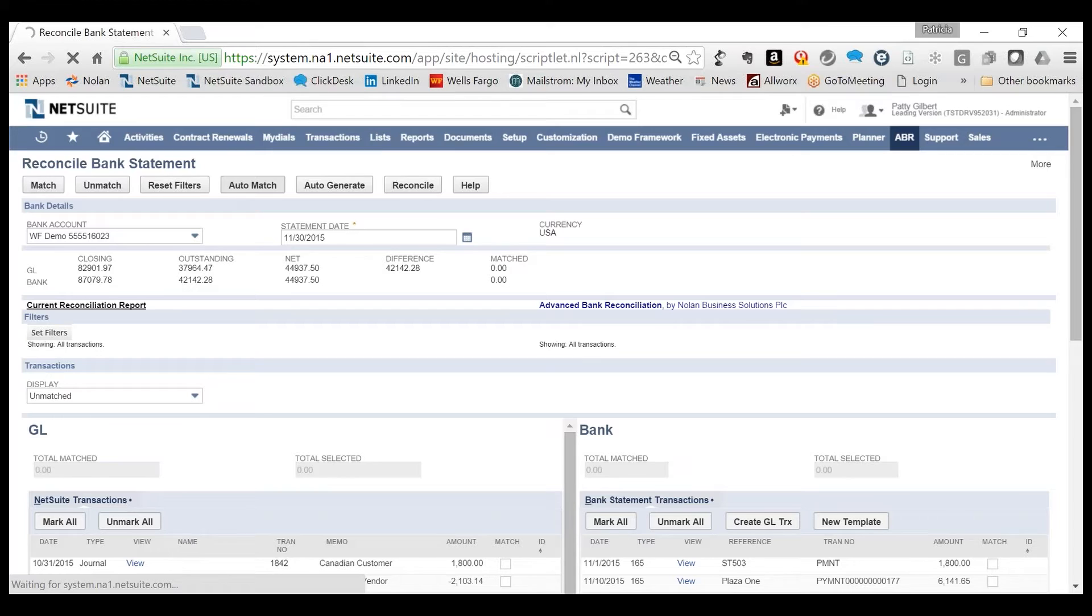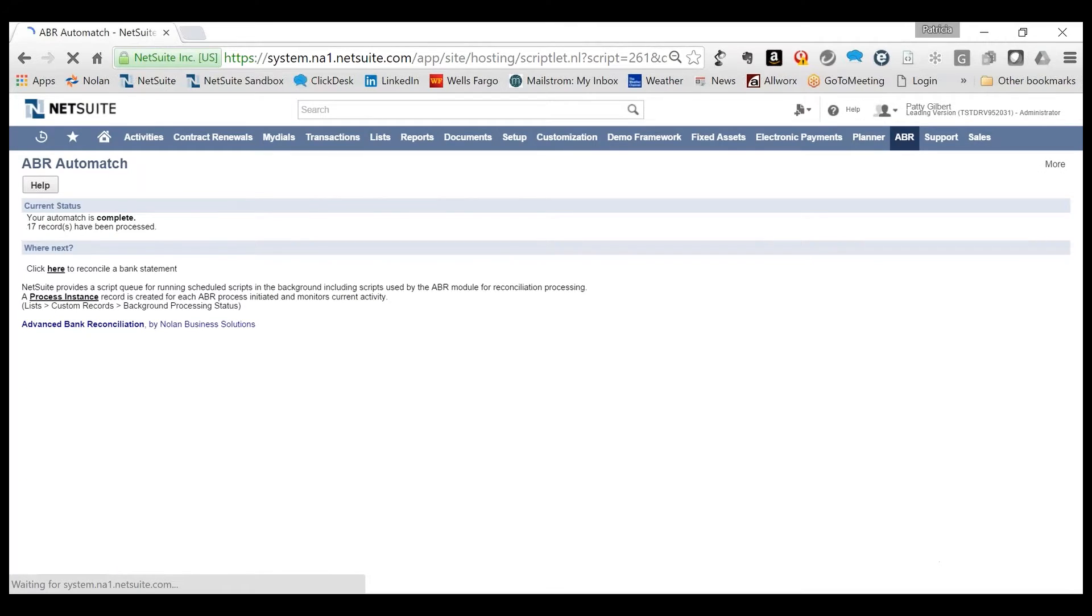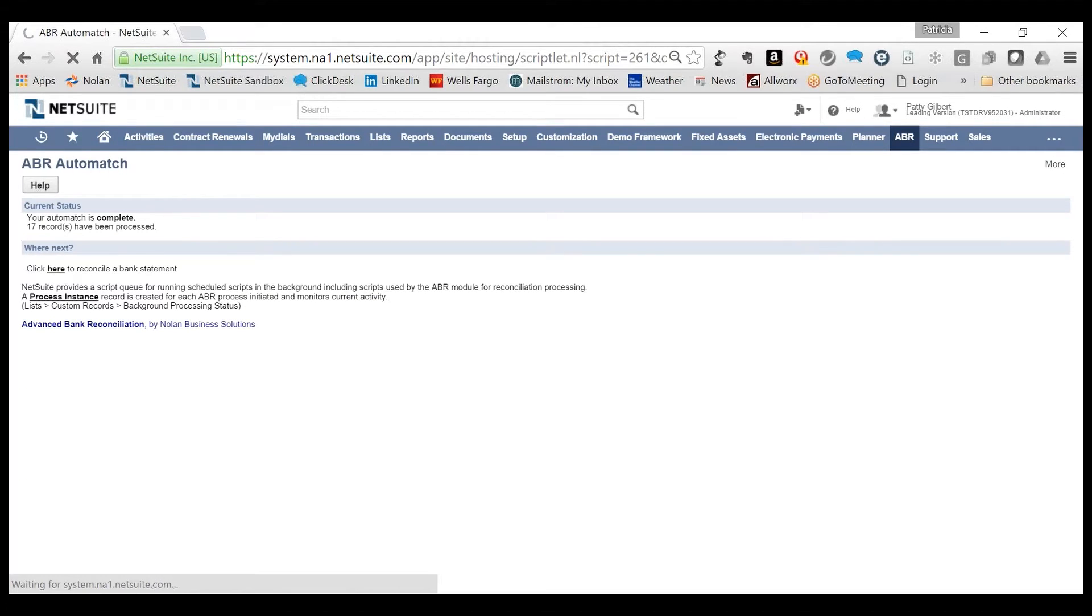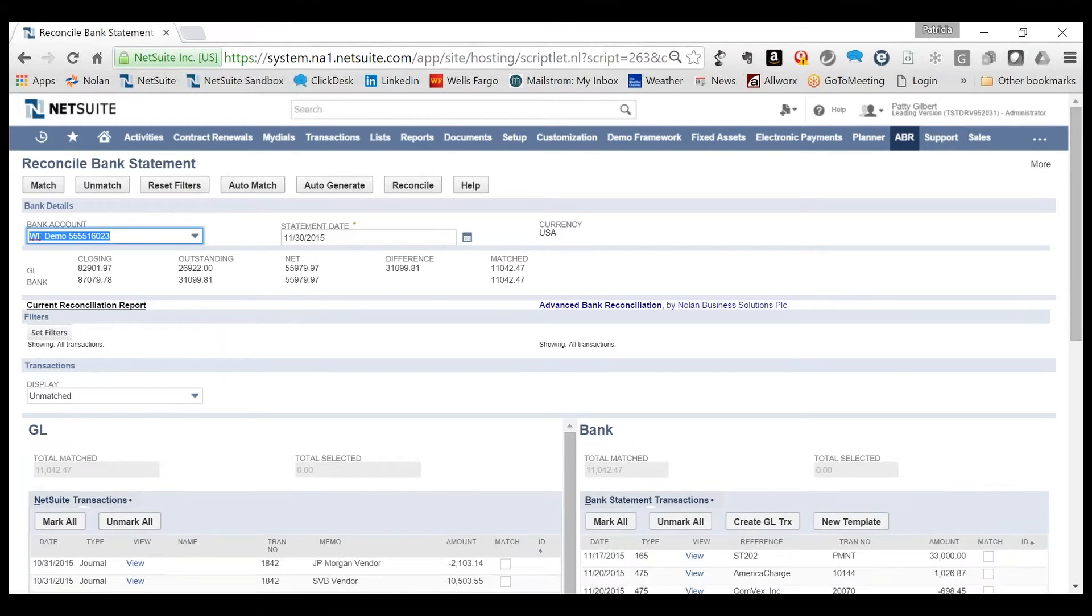It looks at the imported bank transactions and automatically tries to find matches with NetSuite transactions based on the amount. The matching process can be automated by configuring different rules for different bank transaction types.